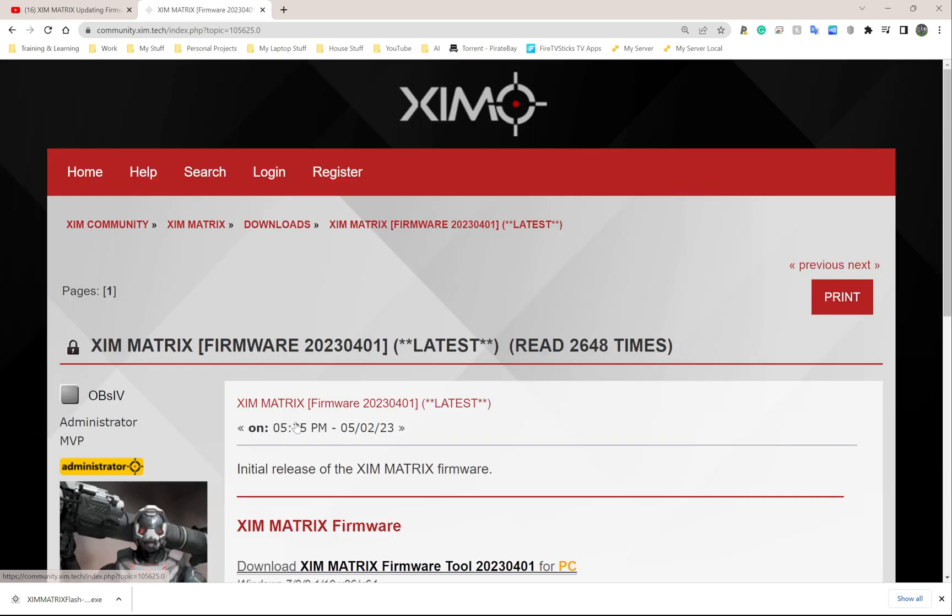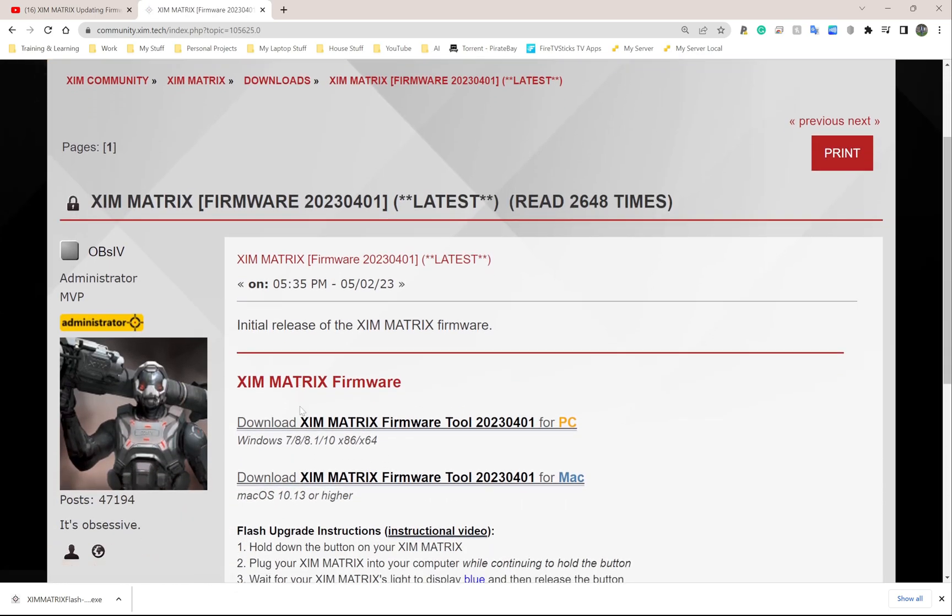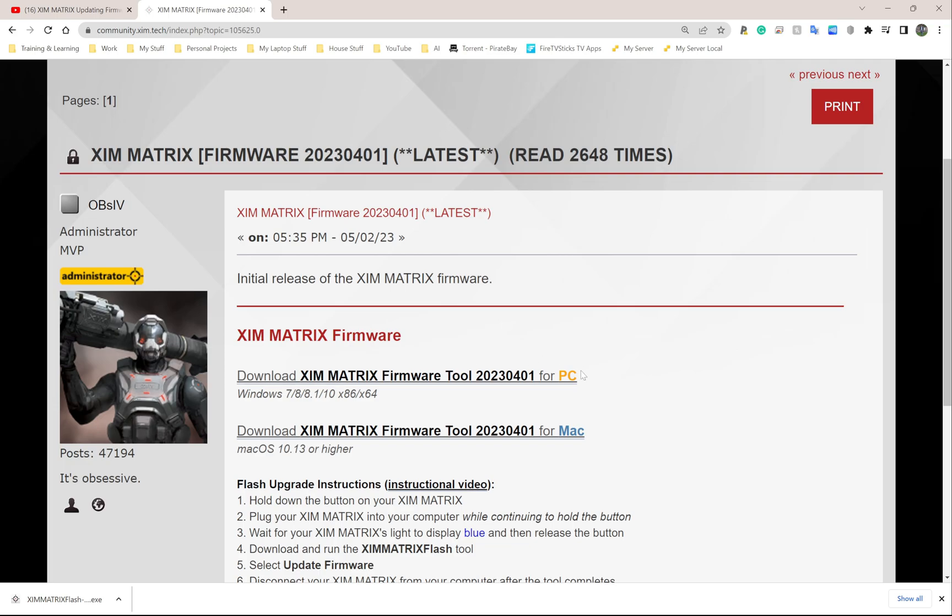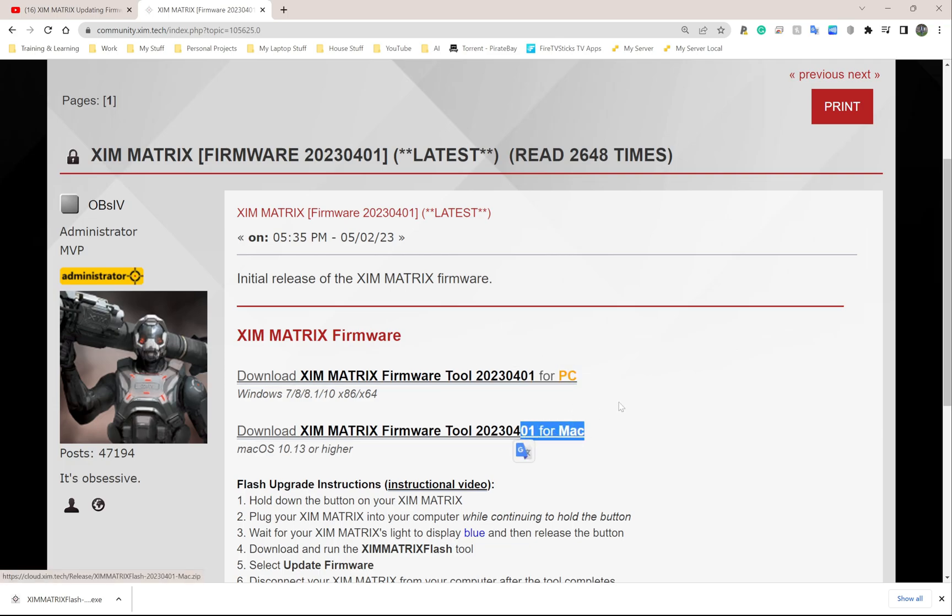It takes me to another section of the webpage. Down here I can either download for PC or Mac OS. I don't have a Mac laptop, so I'm just going to go with PC.